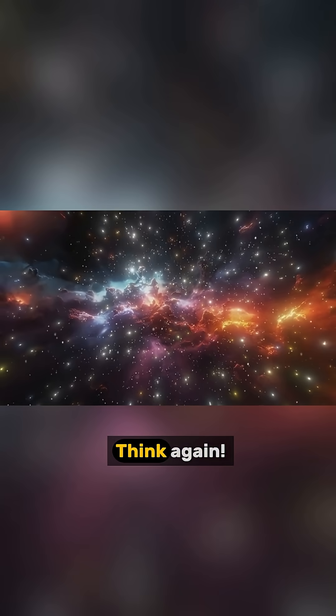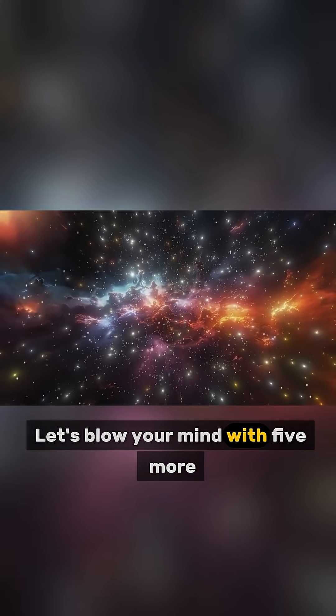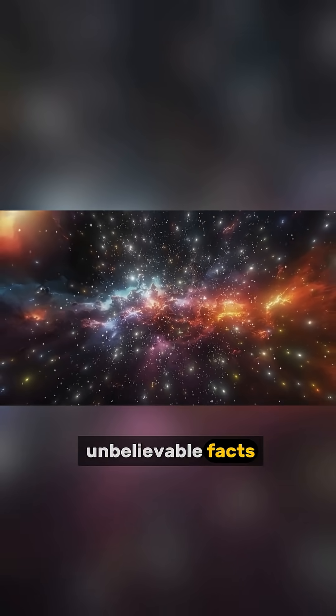You think you know the universe? Think again. Let's blow your mind with 5 more unbelievable facts.